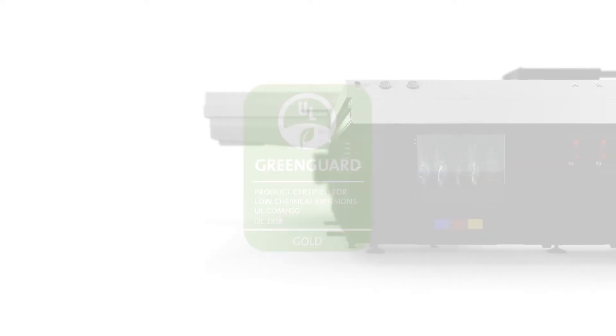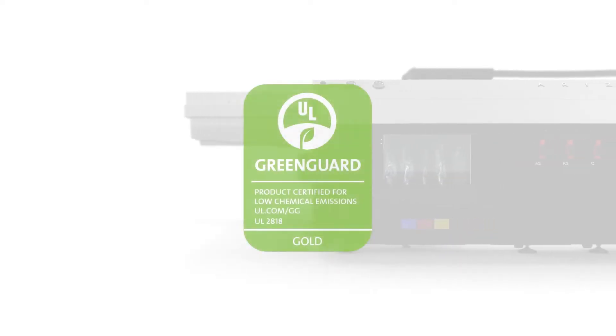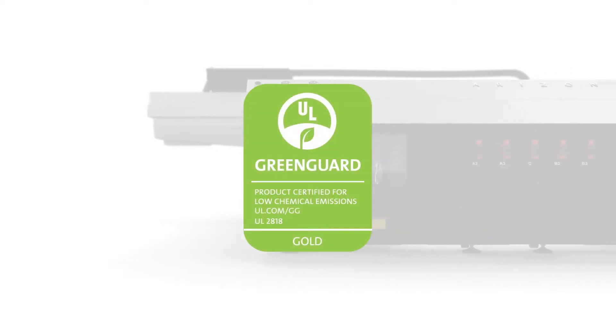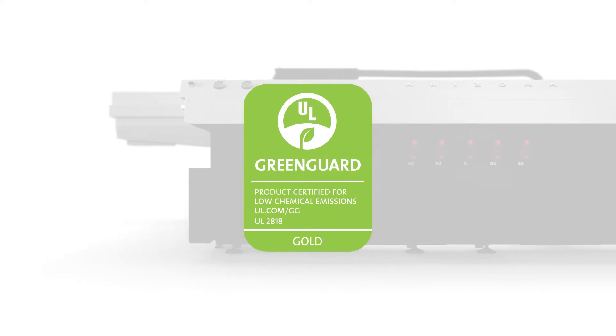The new LED UV inks are GreenGuard certified so your prints can be used anywhere, even in schools and hospitals.